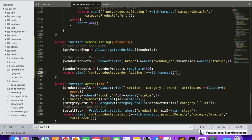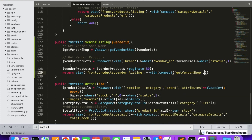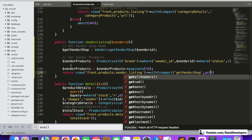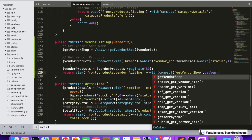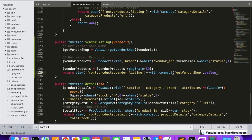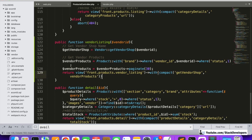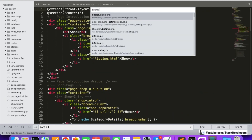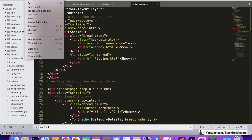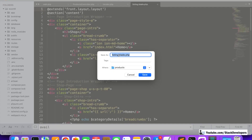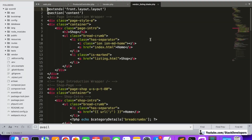We now create the vendor_listing blade file by saving the existing listing page as vendor_listing. The first thing is to replace the shop variable with the get vendor shop name that we are returning. We update the breadcrumbs to display the shop name as well. Everywhere the shop is mentioned, we replace it with the get vendor shop variable.